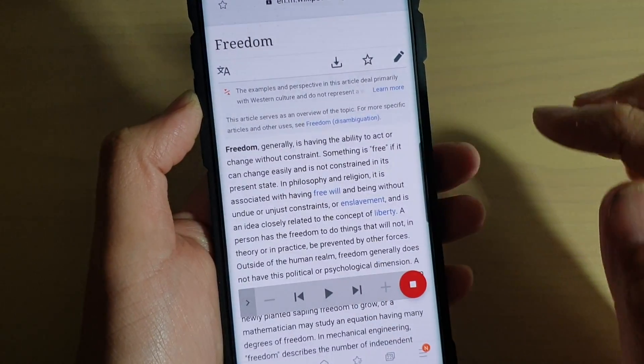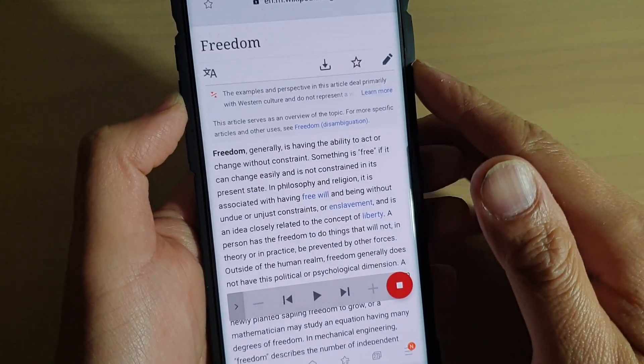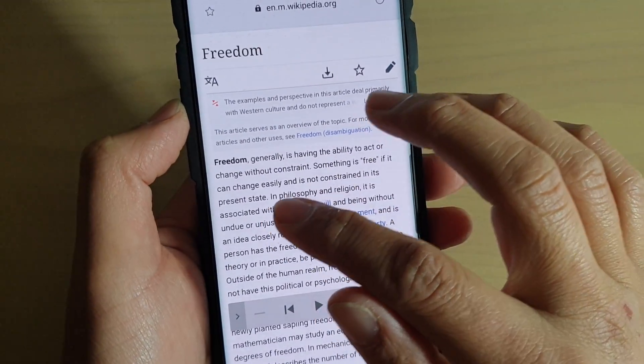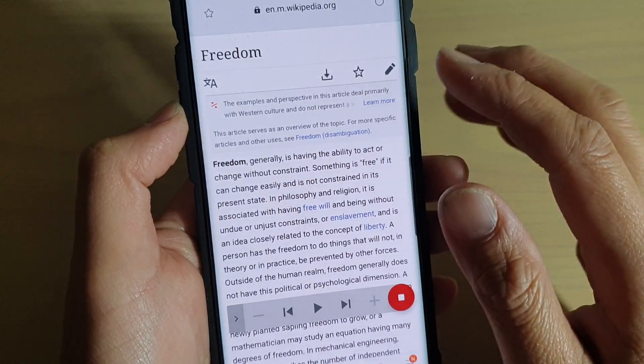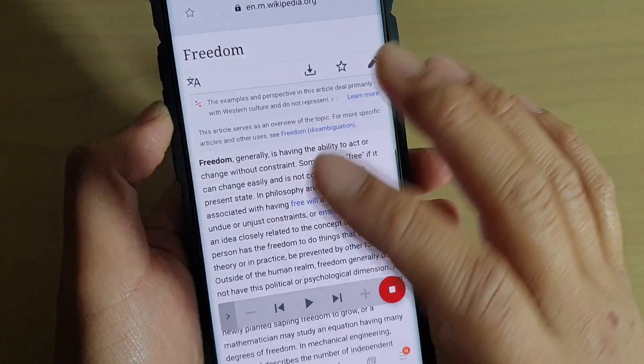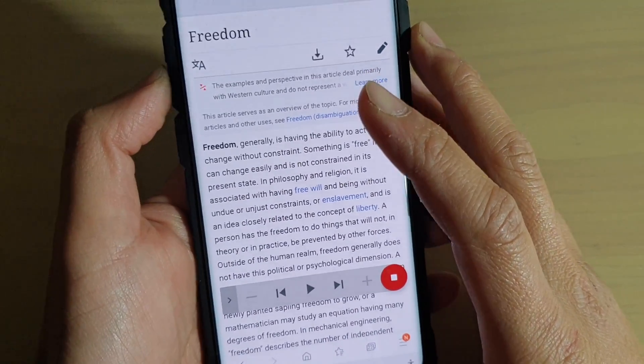In this video, I will show you how you can turn on text-to-speech and have your text read aloud on any Android mobile phone.